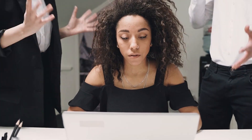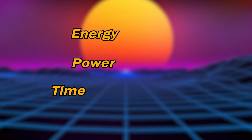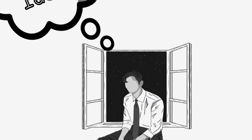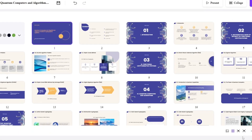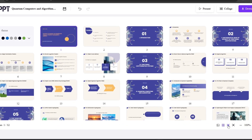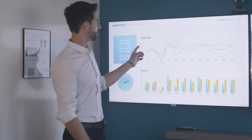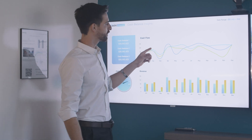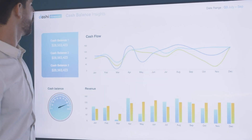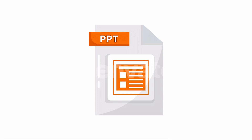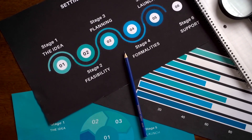This boring work is simply a waste of precious energy, power, and time. Now imagine instantly turning your ideas into stunning presentations in just seconds. No need to worry about tedious design details. No need to worry about complex layouts. You only need to focus on the output of the core content.